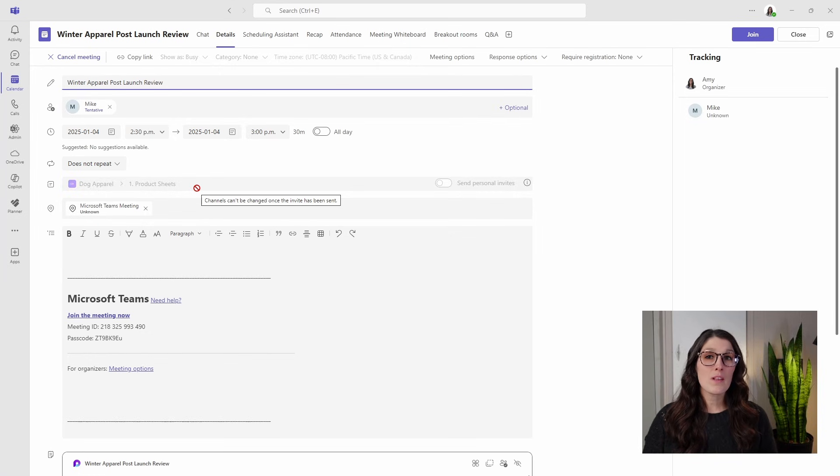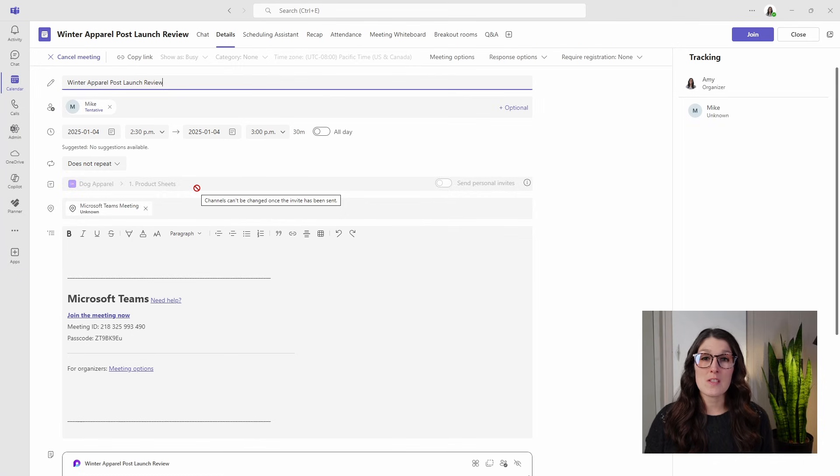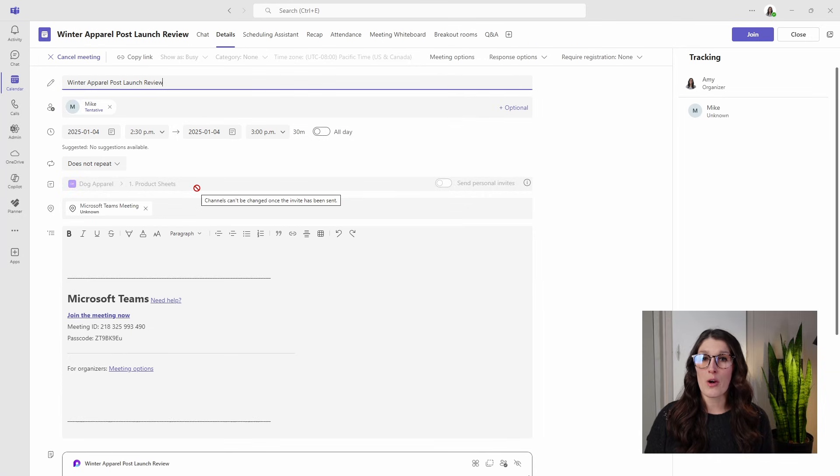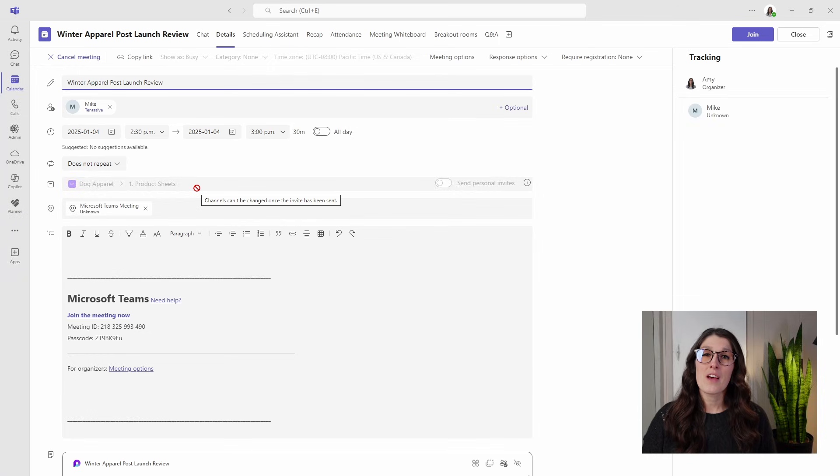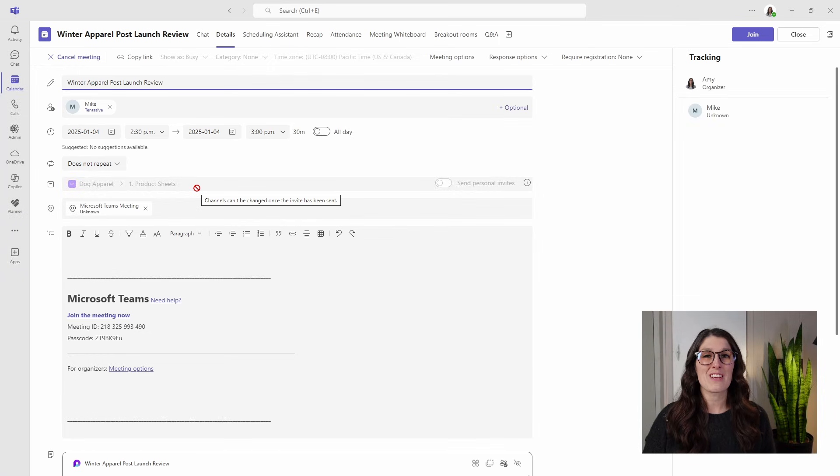I would love to do more videos on Microsoft Teams meetings, but there are so many features. So drop me a comment below of what features you would like to learn more about within Teams meetings. And to learn more about Microsoft Teams in general, you can check out my playlist here or this recommended video by YouTube.